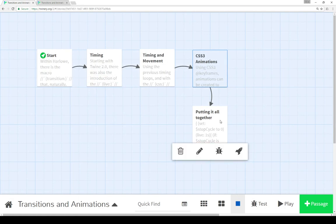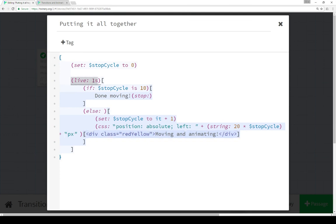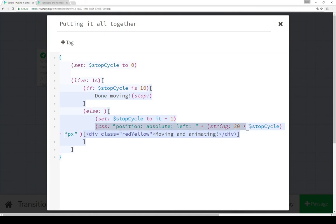Finally, we can put all of these things together if we really want to — instead of moving just the word 'moving', we can actually move an element with the class red-yellow using all of the previous code. We set up a timing cycle using the Live macro, set it to one second, going up to ten times, adding one to stop cycle every time, and moving left to right 20 pixels at a time by multiplying 20 times stop cycle, setting it to the left value of the CSS position that's absolute. So when it first appears, it moves left to right 20 pixels at a time.